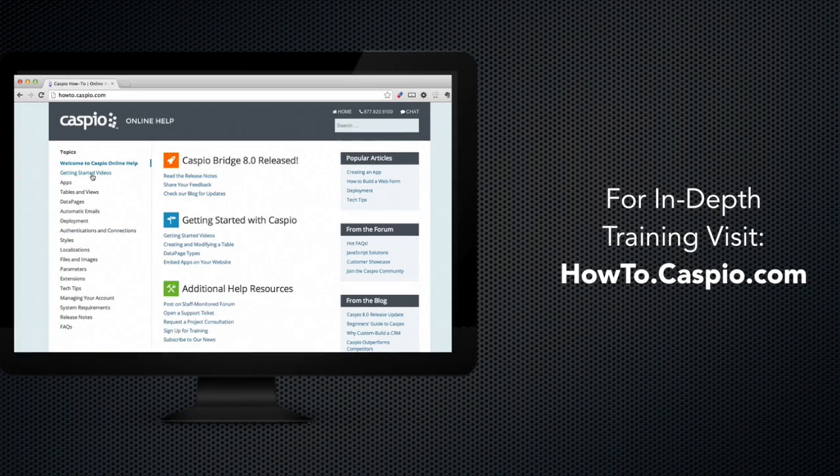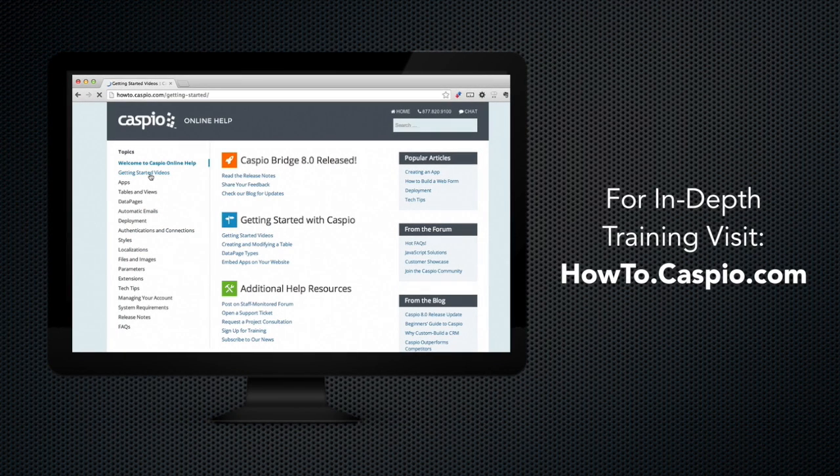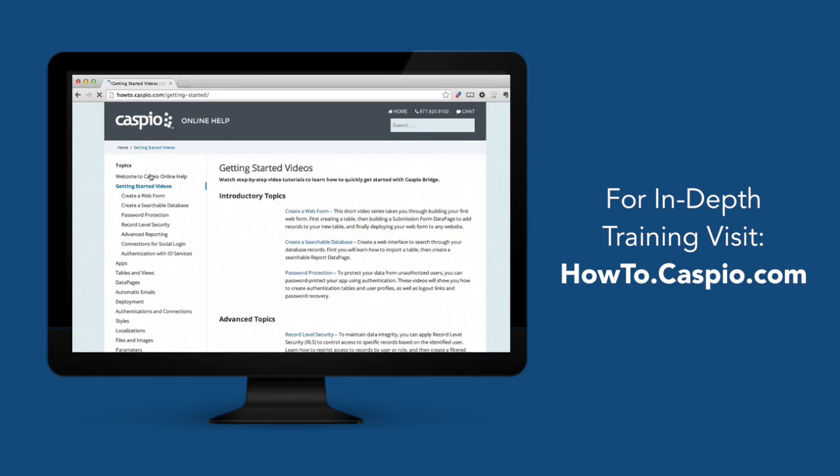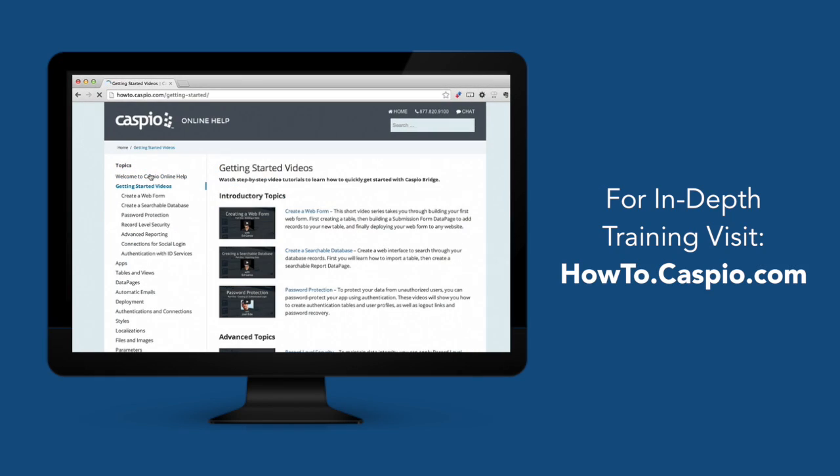If you need assistance or want to know if your application will be a good fit for Caspio's platform, please don't hesitate to contact us. Thanks for watching and good luck building your apps!